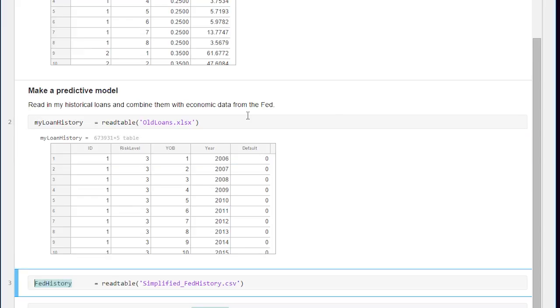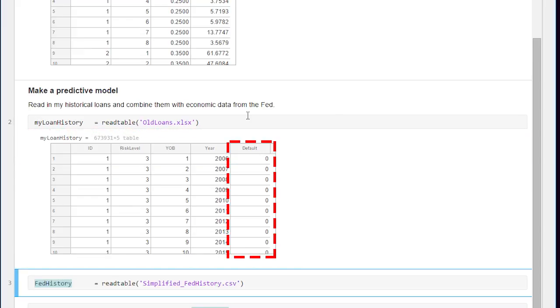Alright so here it is. Again it's the same information as before but there's one additional column whether it defaulted or not. Since these loans are over with I know whether the loan has defaulted or not.